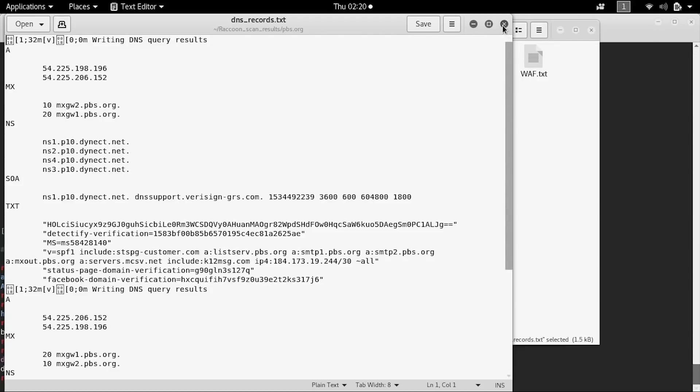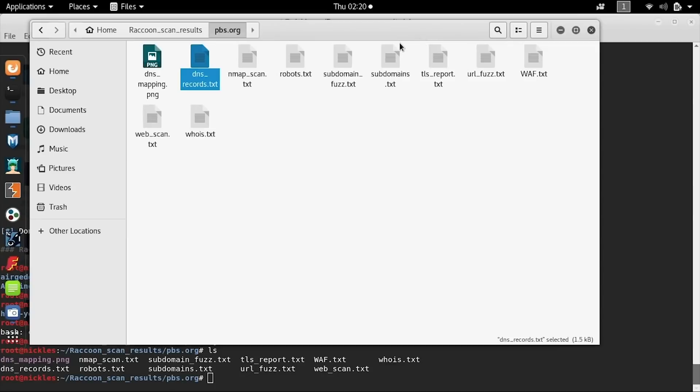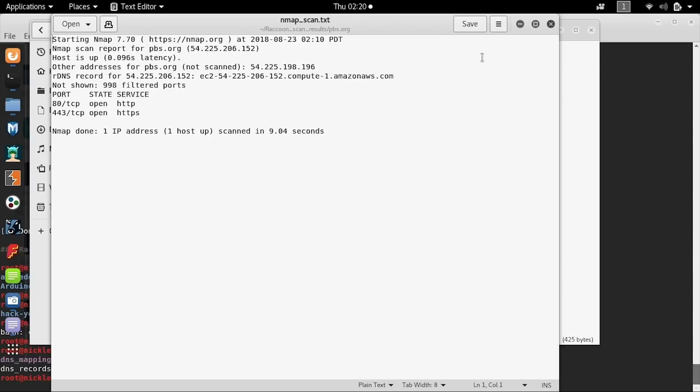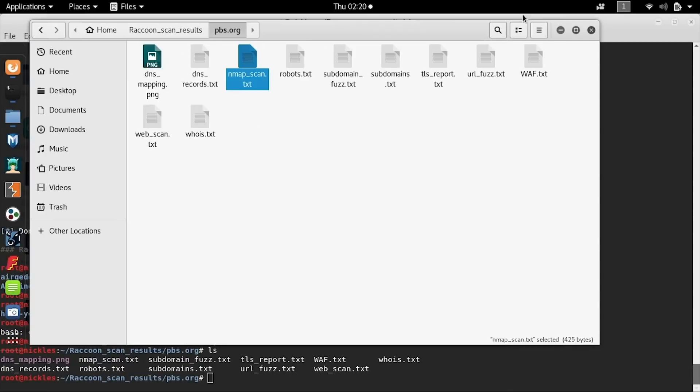Next, we can take a look at the nmap scan results. This seems pretty standard, there's just a port 80 and port 443 that is open, but we also have the DNS and the IP address information in this report as well. If we wanted to pass that to something like Nikto, we'd be able to attack or otherwise assess the domain by the IP address.